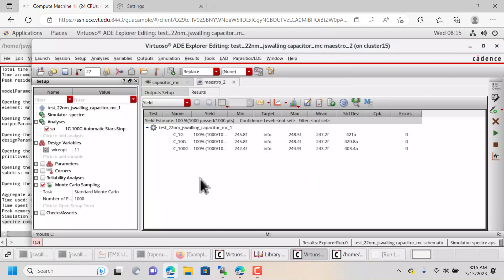Alright, we can click OK, and now if we choose to run a simulation, it should run in that temp space rather than running in our home directory.